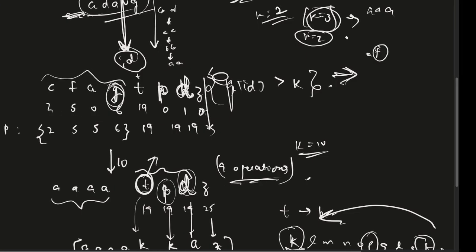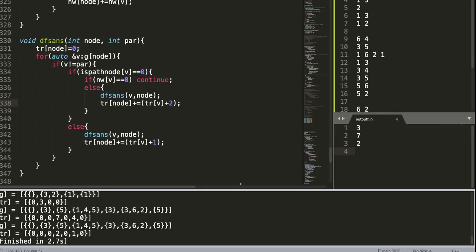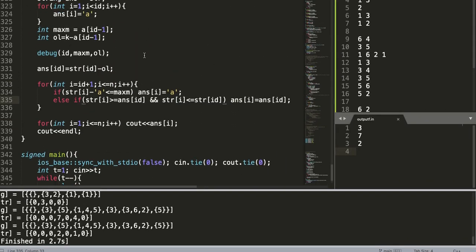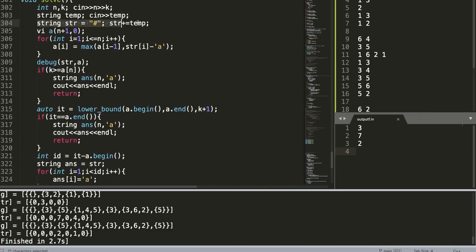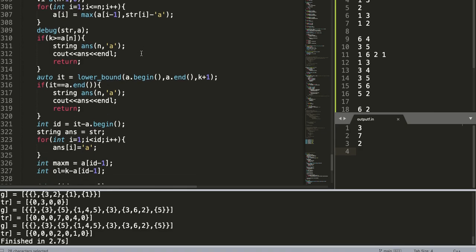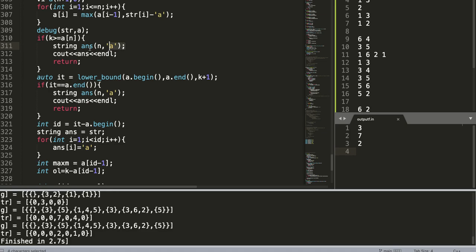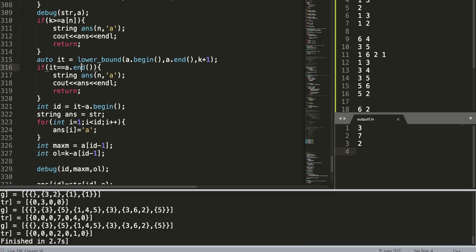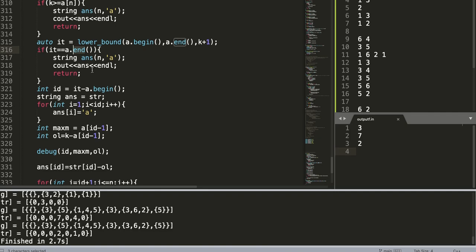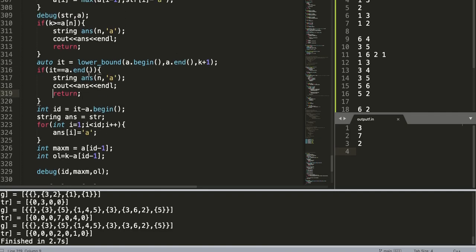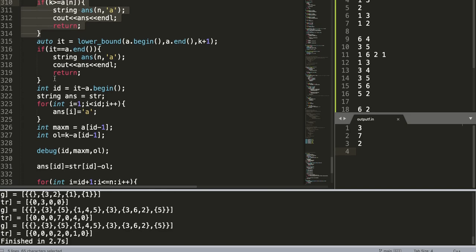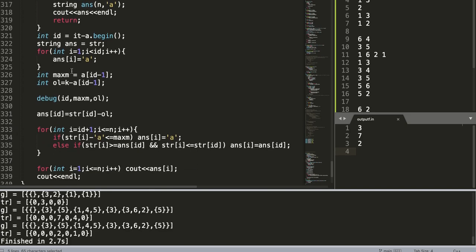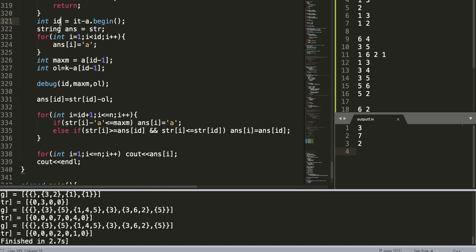This is the logic. I will show you the code as well. This is the code. This is just to get one-based indexing. What we are doing is if k is greater than or equal to the last element of the prefix array, then obviously the answer is all A's. Otherwise we find the lower bound of k plus one. If it is equal to end, we return the string of all A's. This is not required in my opinion because we have already checked for this condition, but anyways.